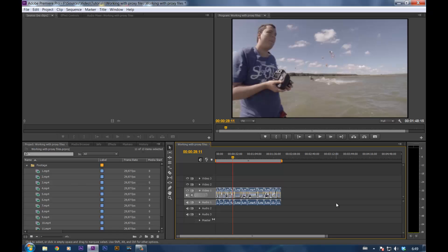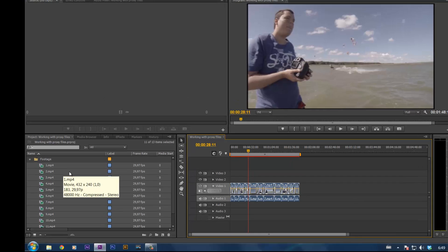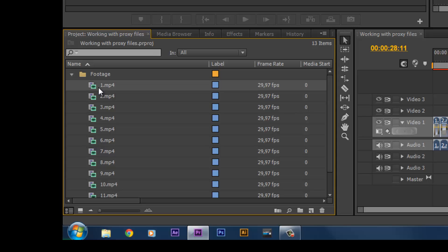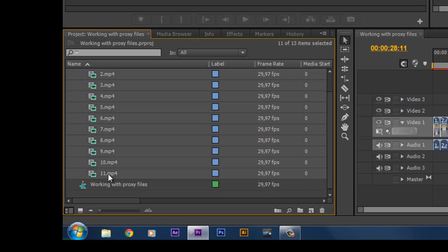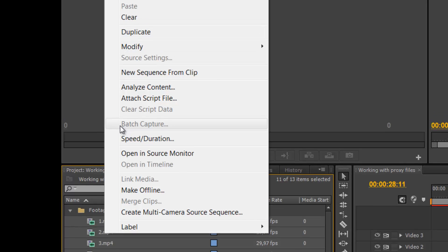Once you're done editing, we're gonna replace these proxy files with the real files. So we can start color grading, adding effects, tweaking, you name it. To do that, select all of your source footage, right click on it, and click Make media offline.